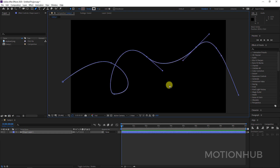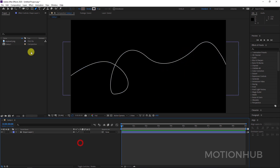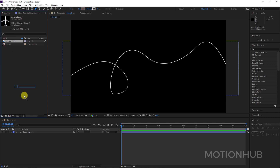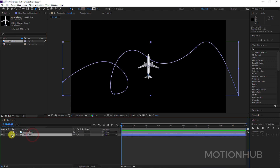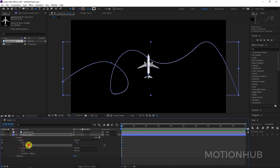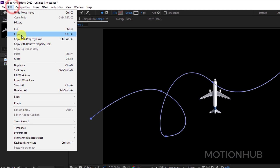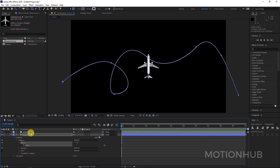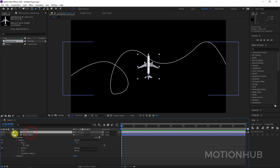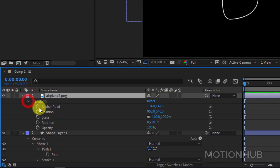Now I will drag my airplane to the composition. I will open the shape layer — Content > Shape 1 > Path 1 — and select the path. You can hit Ctrl+C or Edit > Copy.